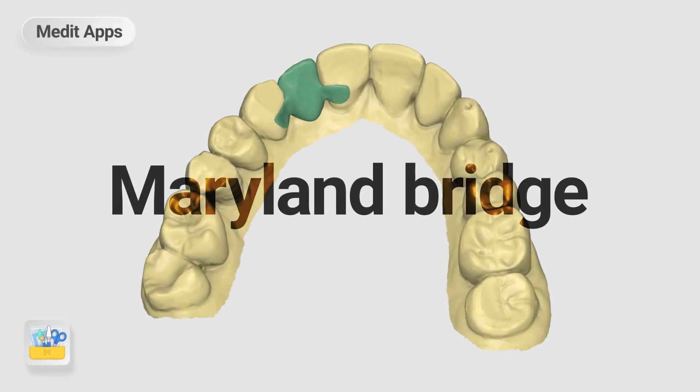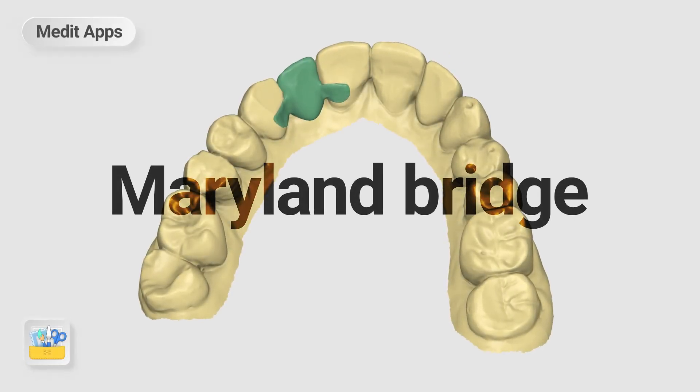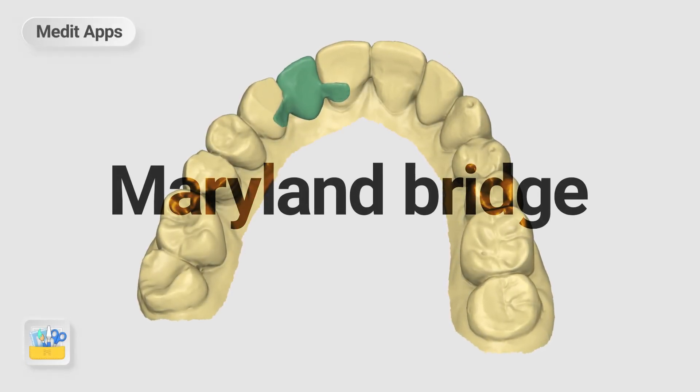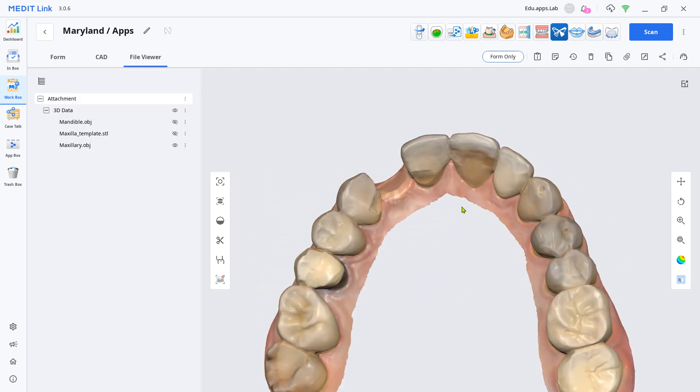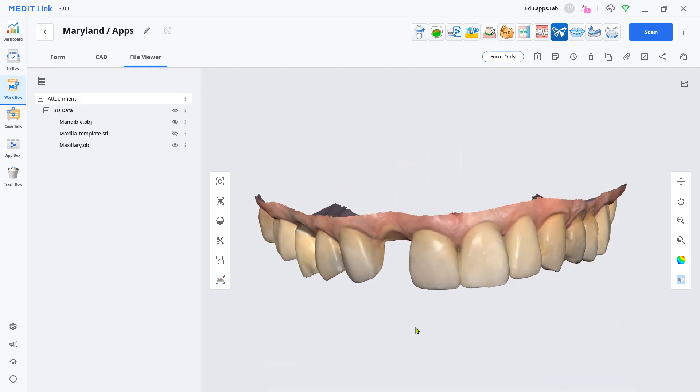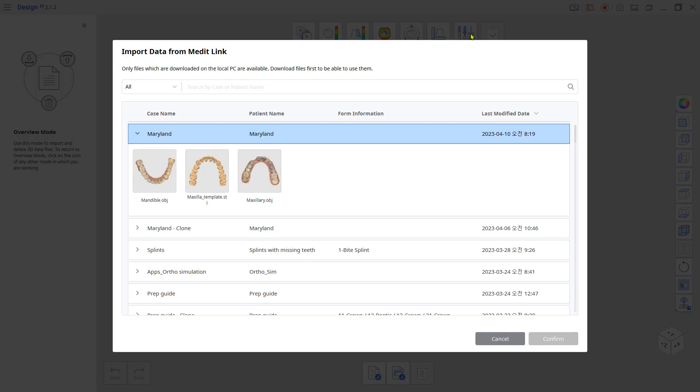This is a quick guide on how to design a Maryland bridge with the Design App. Load the scan files from the Design App.